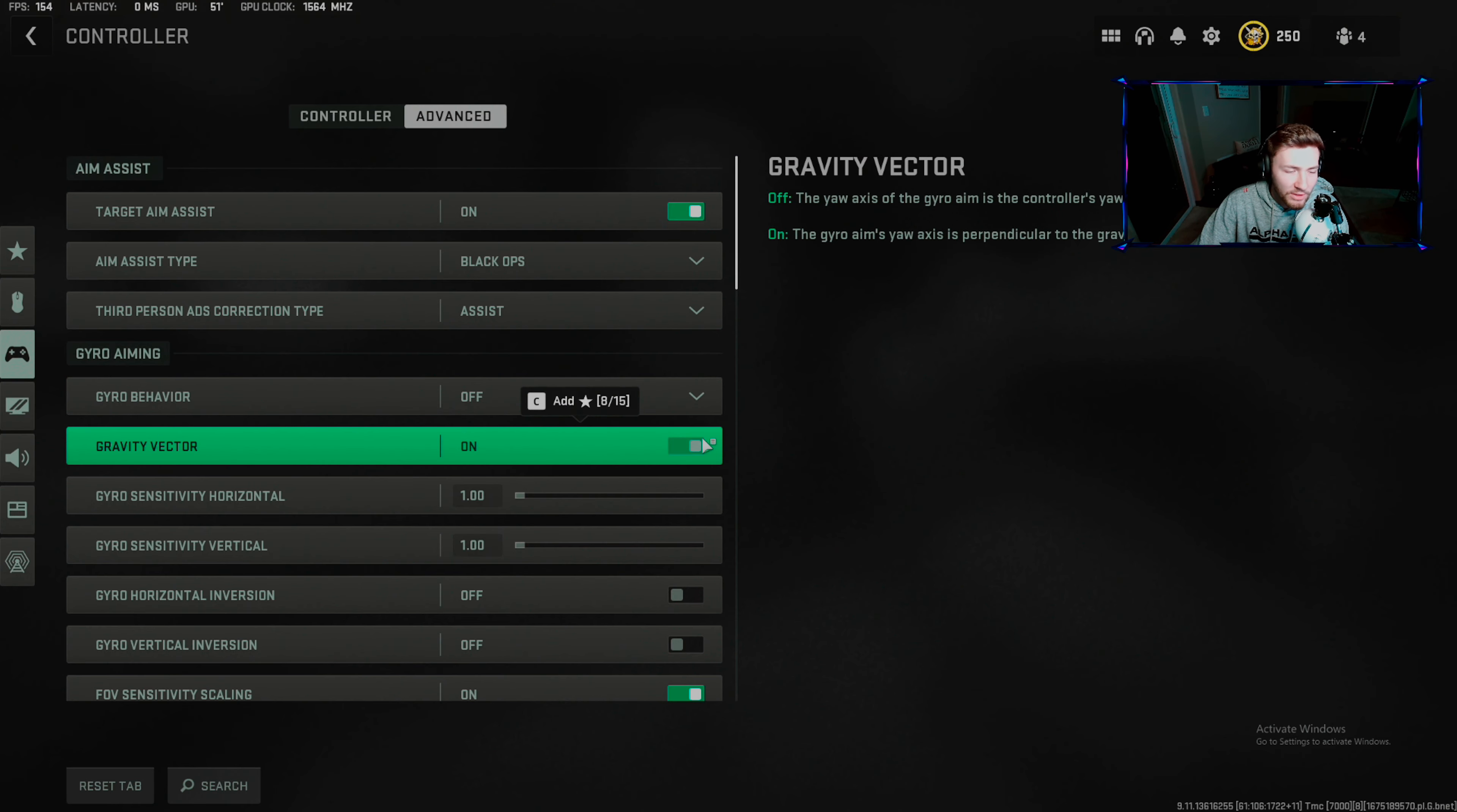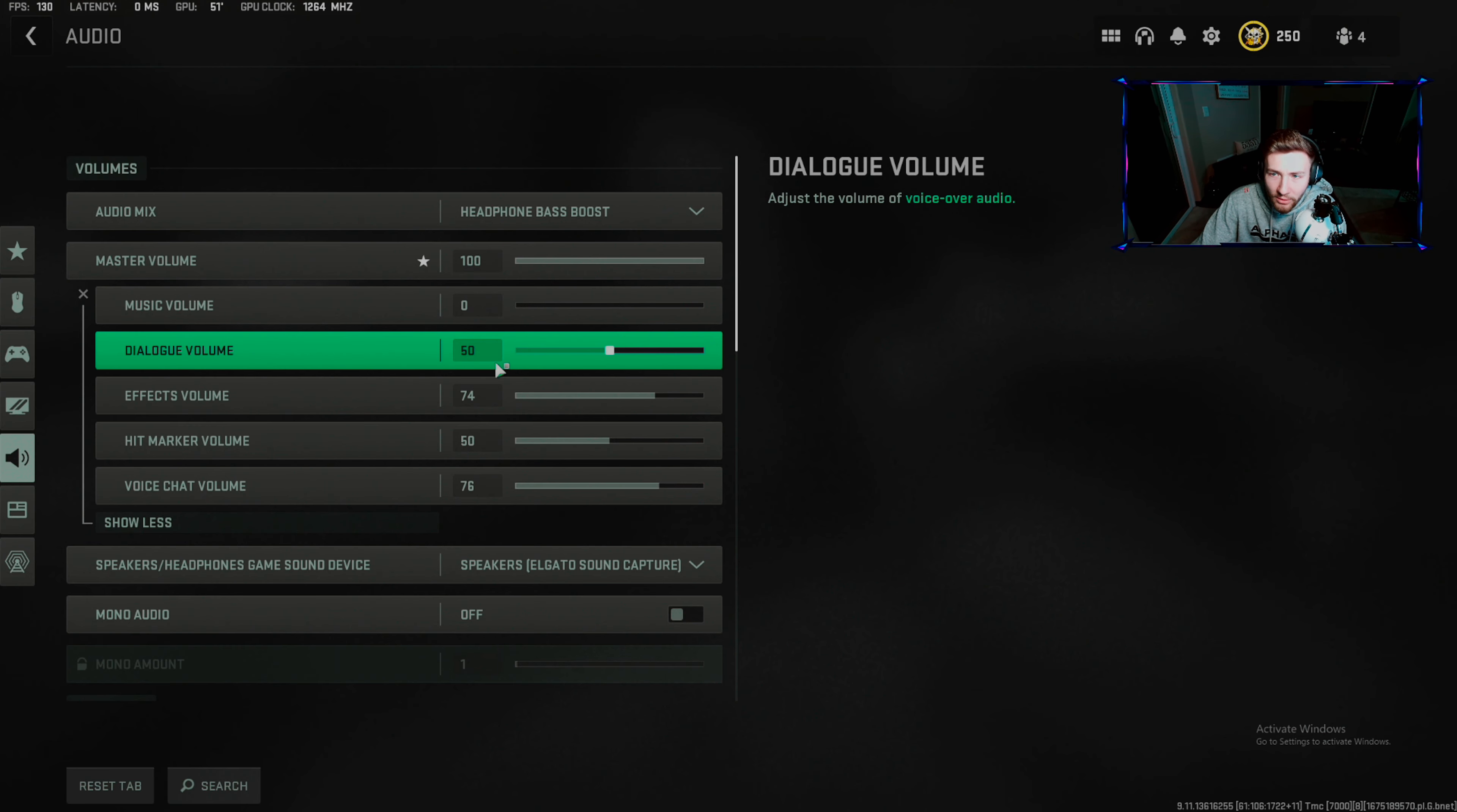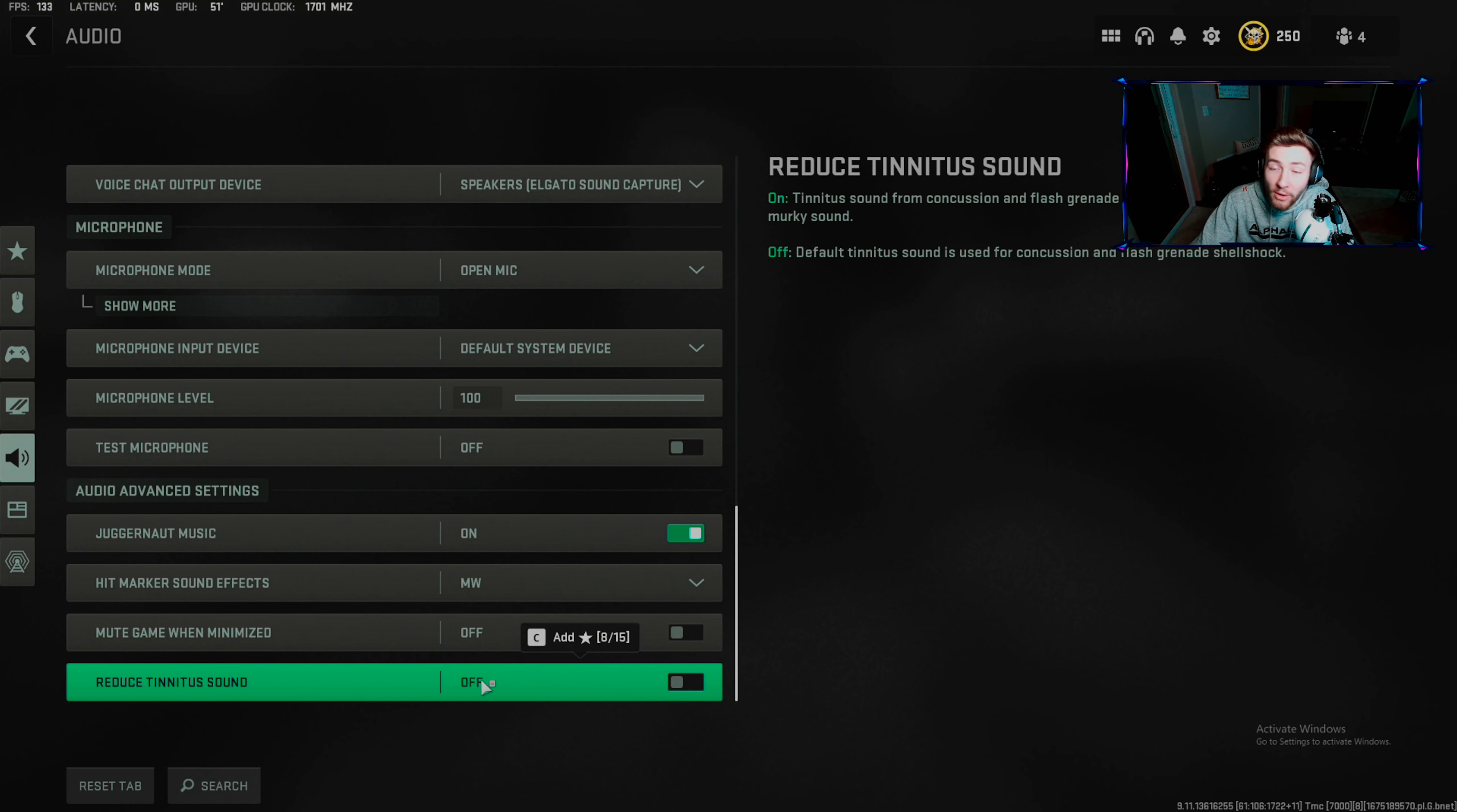Audio depends on what you're using. I use headphones so I'm using headphone bass boost. Play with these sliders yourself. Dialogue: you're missing precision airstrikes coming in. Effects in game I like that being up. Hit marker: I'm going to turn that up. Reduce tinnitus: I'm all in for that one.